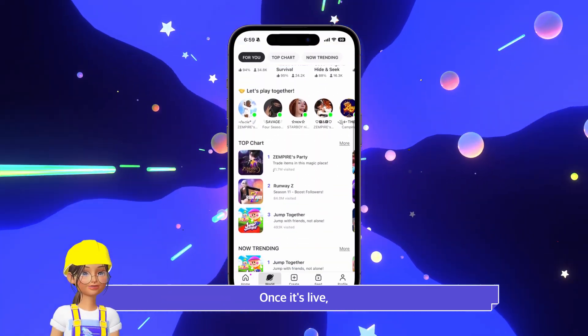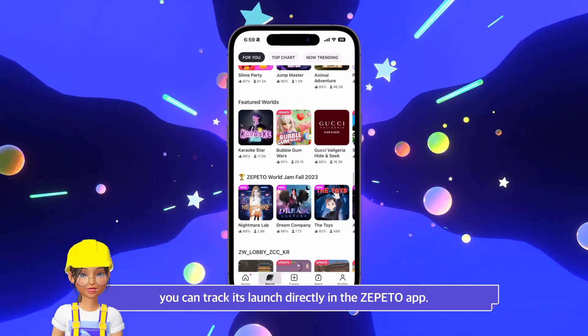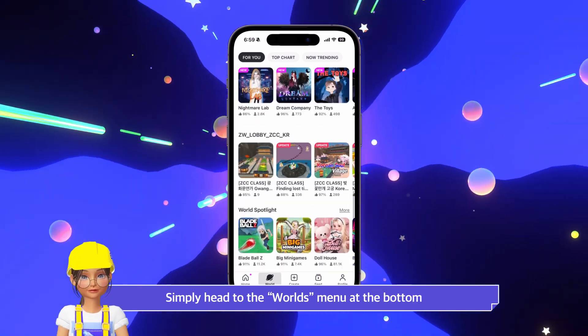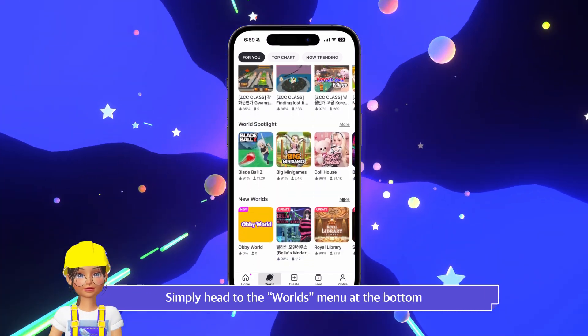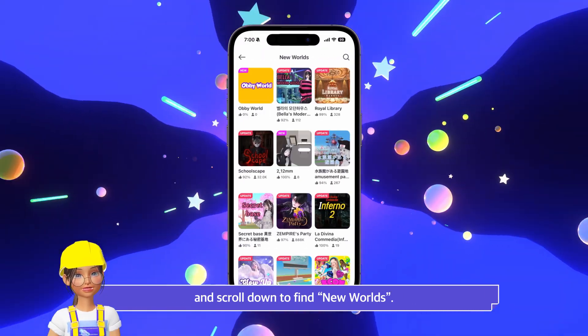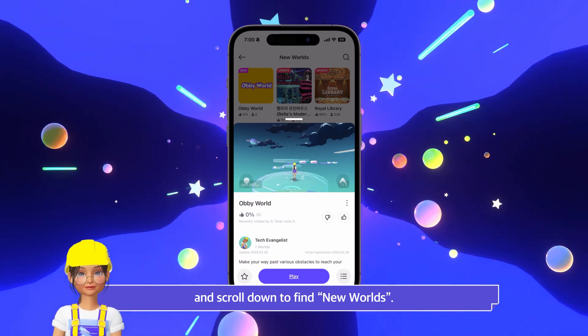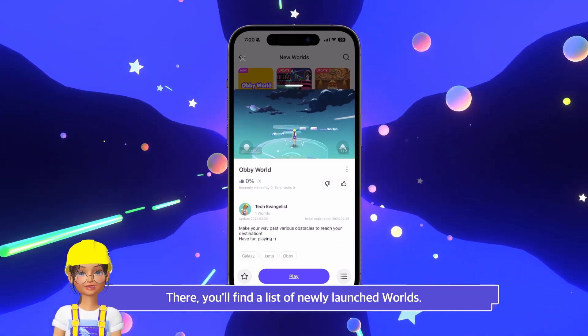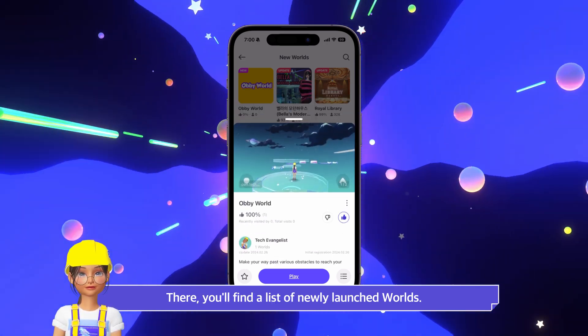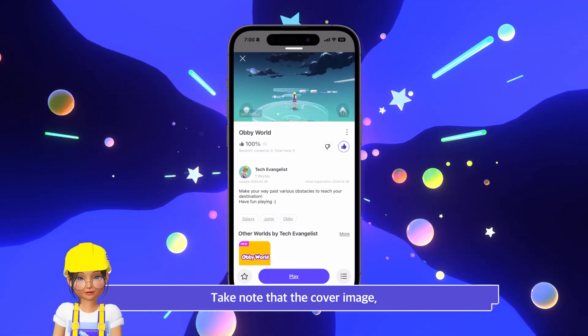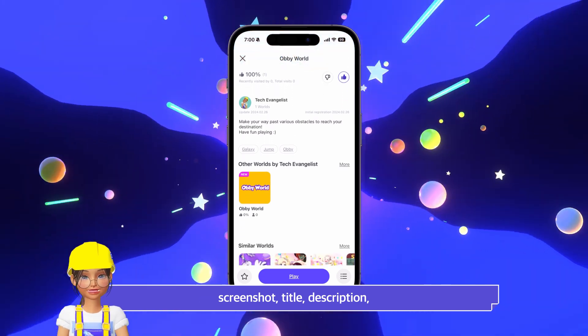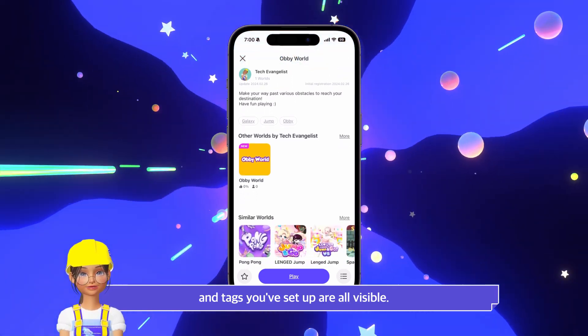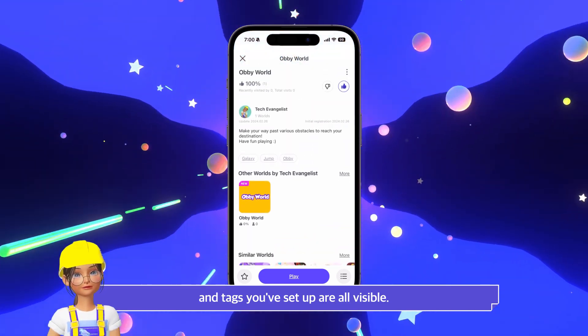Once it's live, you can track its launch directly in the Zeppetto app. Simply head to the Worlds menu at the bottom and scroll down to find New Worlds. There, you'll find a list of newly launched worlds. Take note that the cover image, screenshot, title, description, and tags you've set up are all visible.